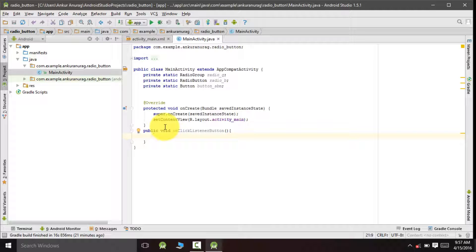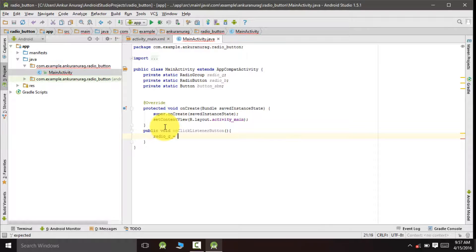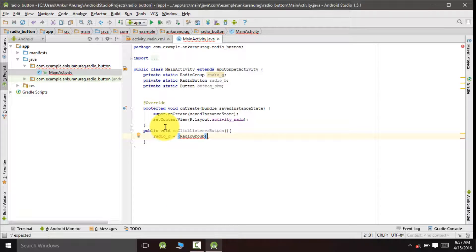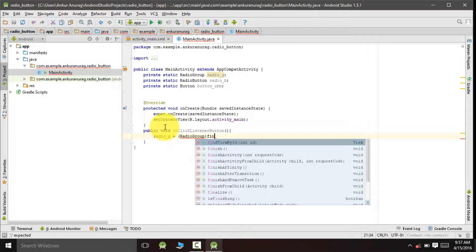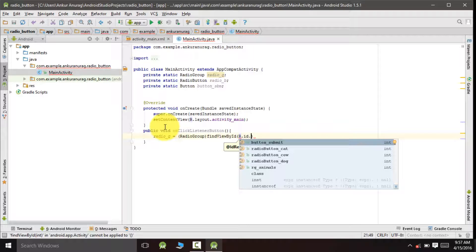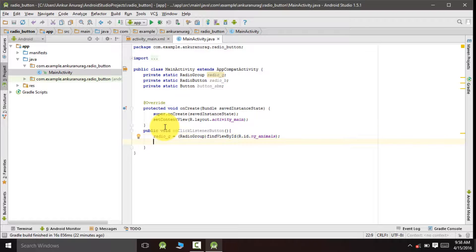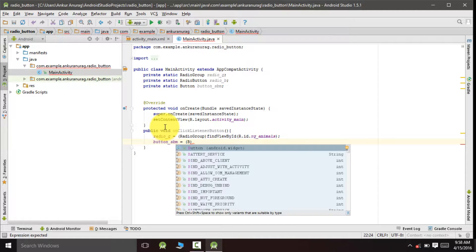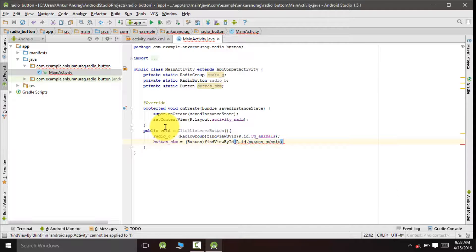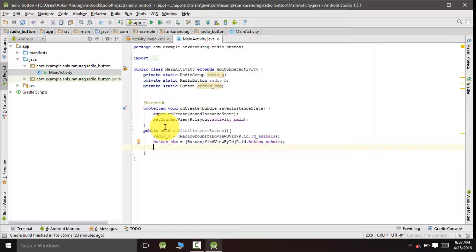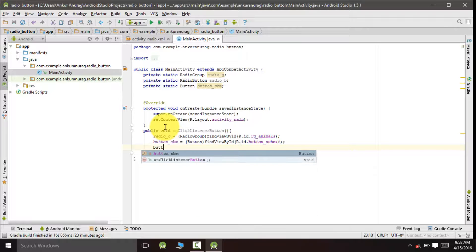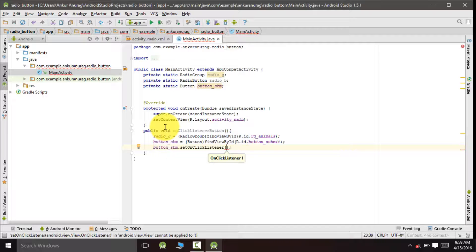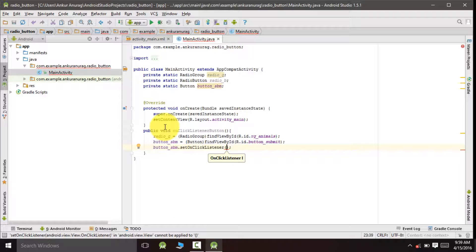We are going to cast our radio group and the submit button inside this. Now we will set onClickListener for the submit button. Inside this onClickListener method we will define a new listener method.